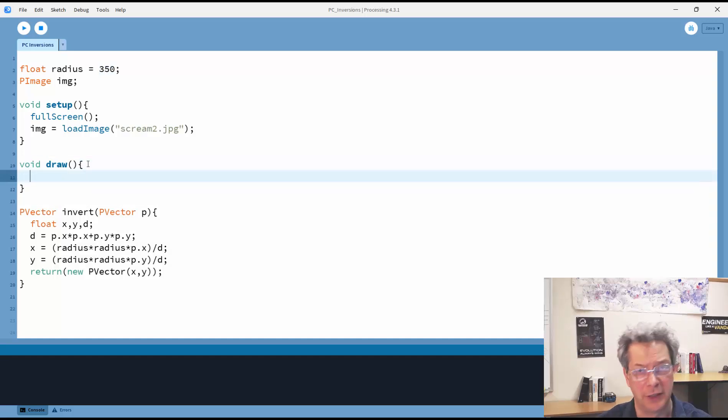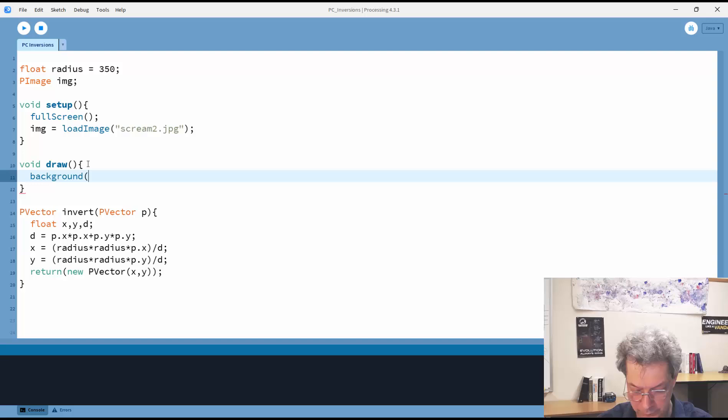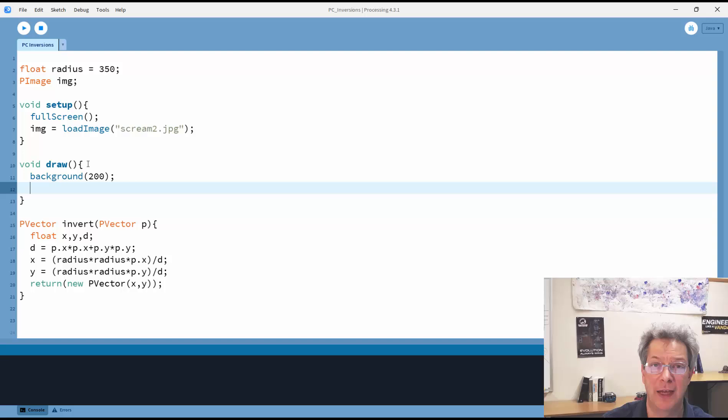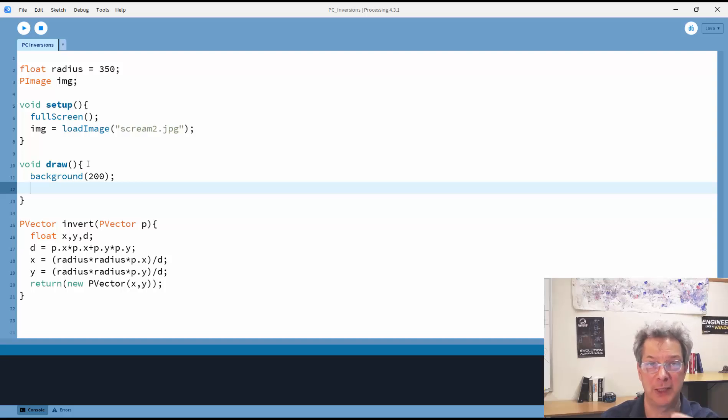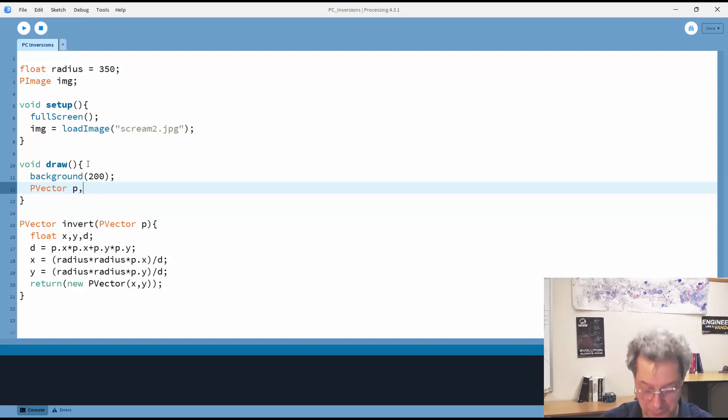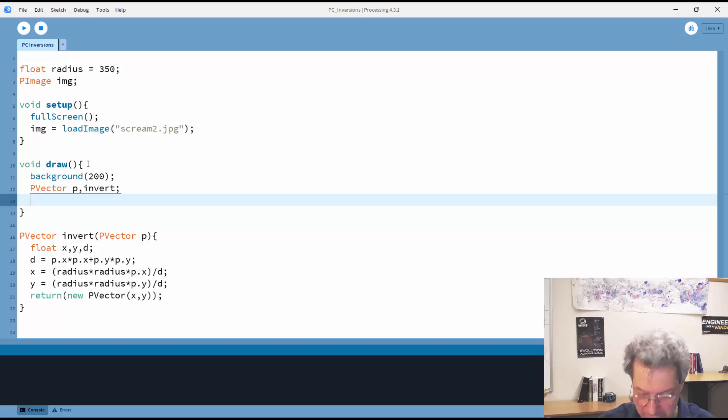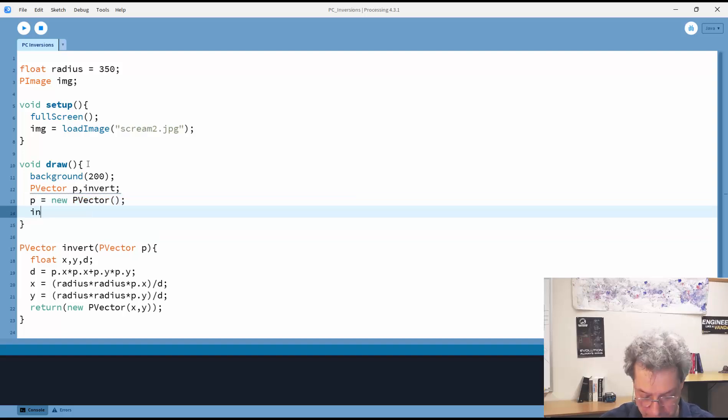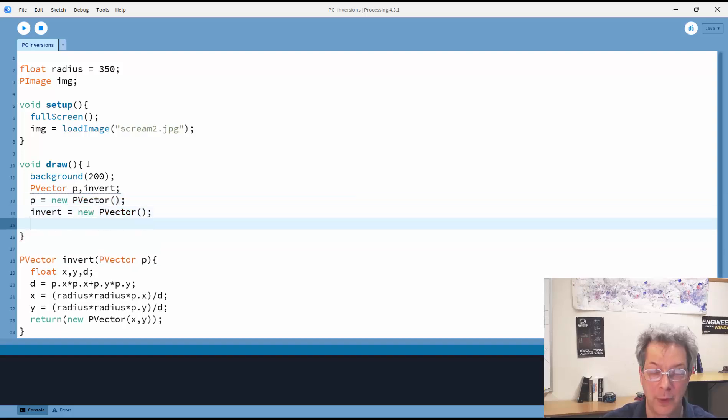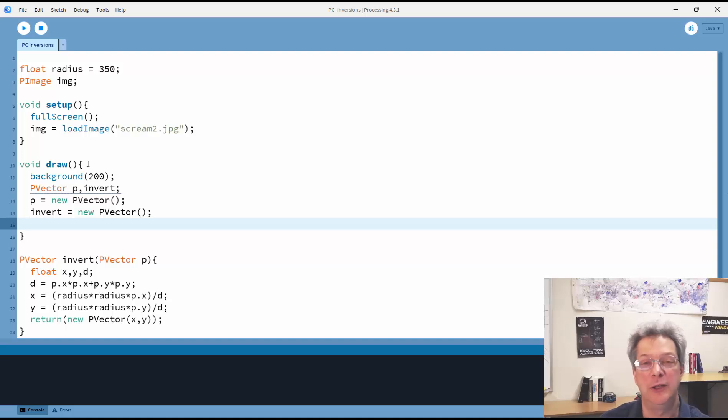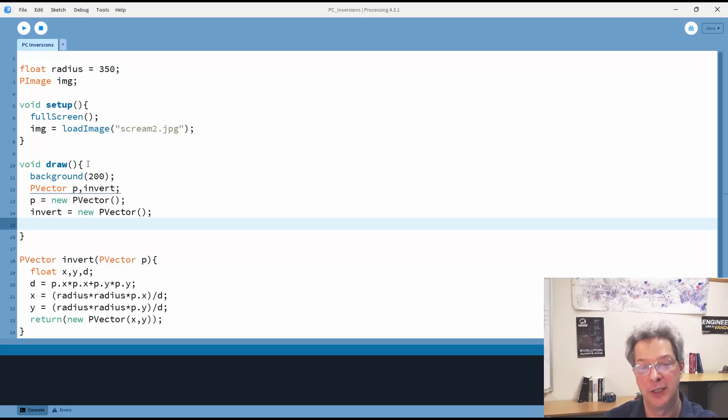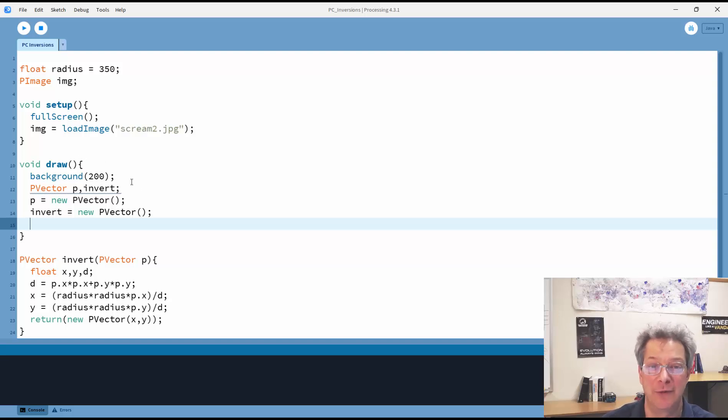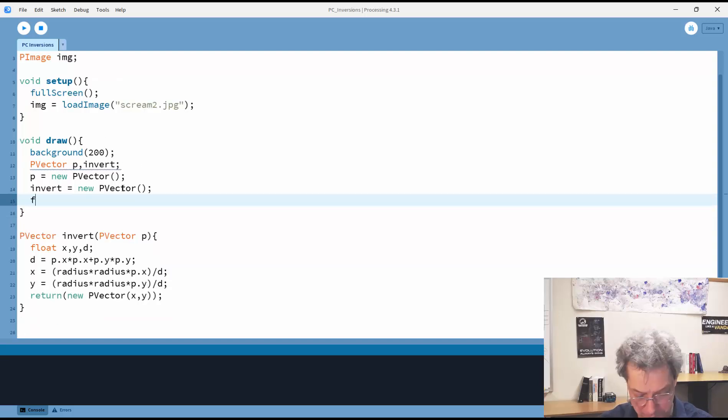First, I'm going to fill in the background. That will make it a light gray. And then I need my two pVectors, one for each pixel location and one for the inverted location. And I need to create new pVectors to go with them. And now I simply go through each pixel in my image.